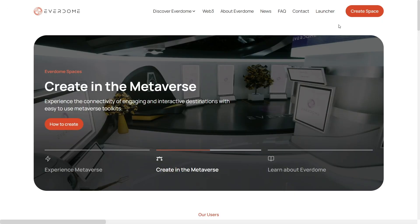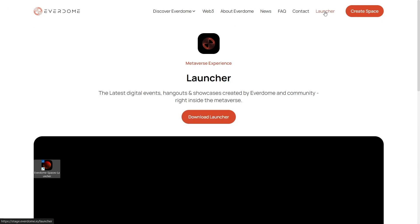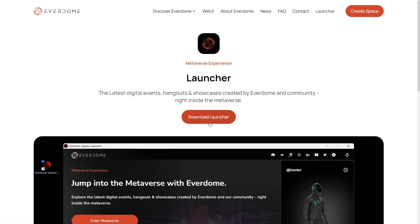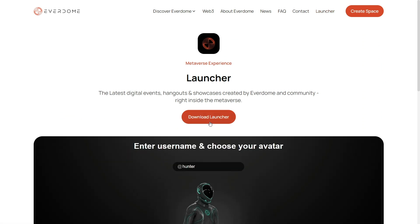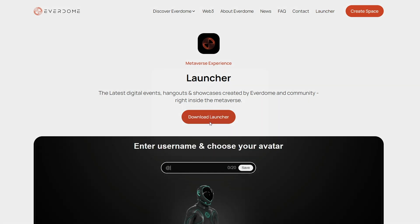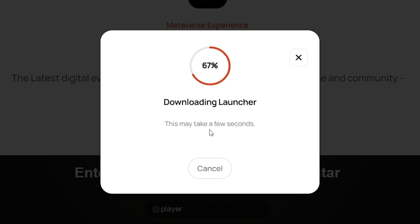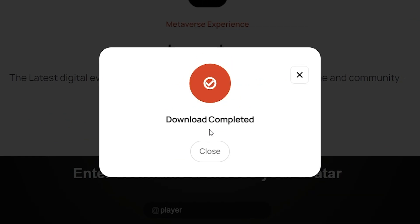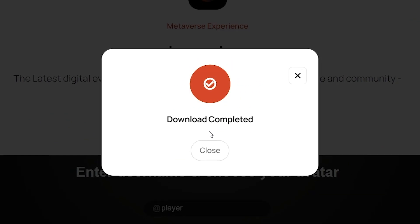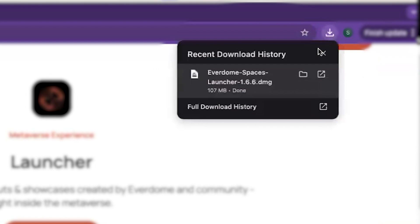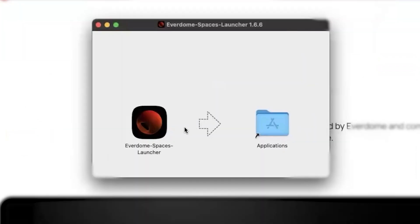First, you start by opening up a browser and going to everdome.io. Next, you'll click on the Launcher tab at the top right-hand corner of the page. Once a new page has appeared, click Download Launcher — a pop-up will open showing you the download progress.